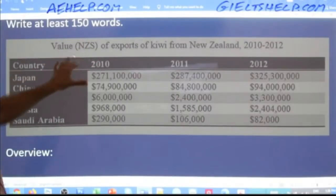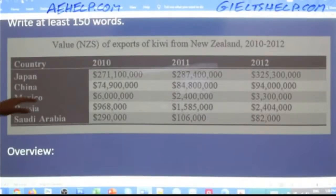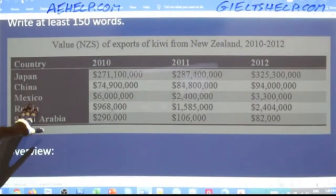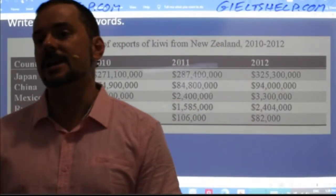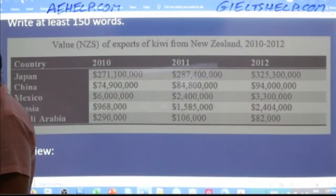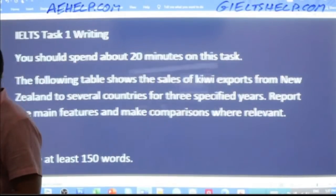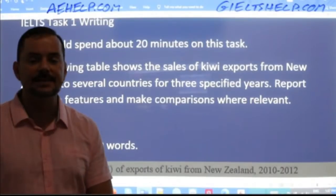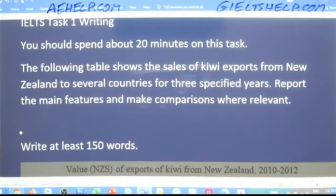For our overview, all we need is to paraphrase the original question and give more detail — mention the specific years and countries. Saudi Arabia is often abbreviated as KSA, so I'll use that in brackets right away to avoid writing Saudi Arabia repeatedly. So: 'The provided table explains the revenue from kiwi exports in New Zealand to five countries, namely Japan, China, Mexico, Russia, and Saudi Arabia — also known as KSA for the rest of this essay — in three consecutive years: 2010, 2011, and 2012.'